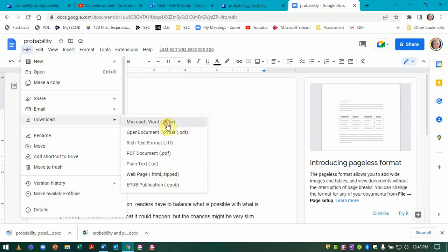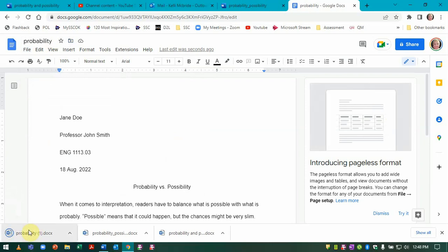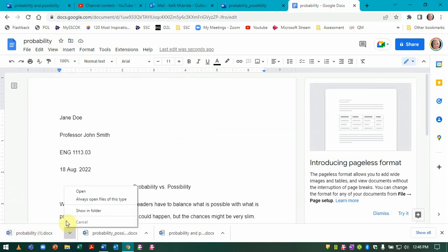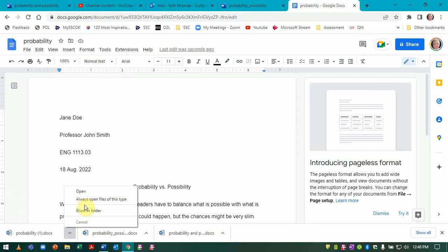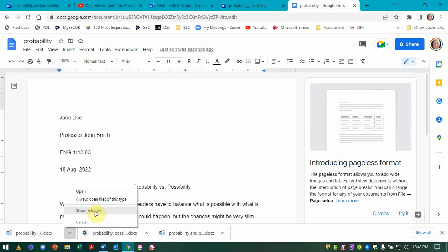So you can select Microsoft Word and you'll see that this shows right here. If I click this up arrow, I'll have the option to open it, which would just open it in Word. But I can also show where it is in my folder. If I'm not sure where it's saved to, I can go right there.